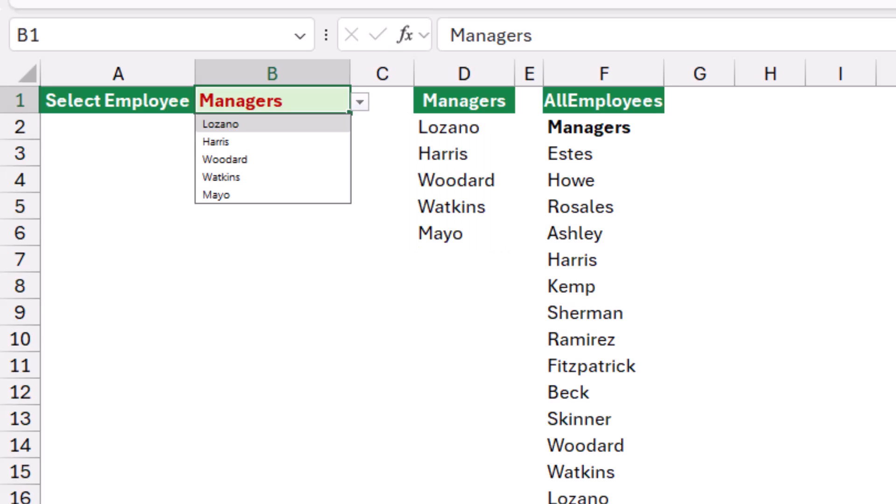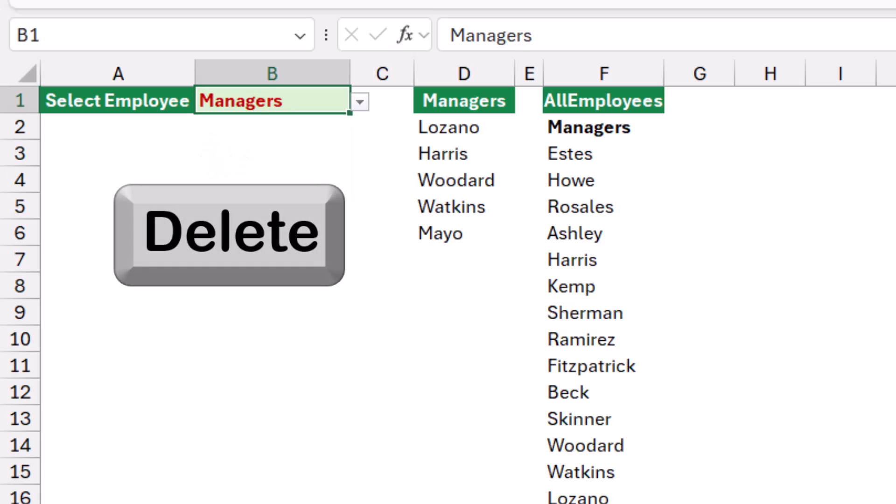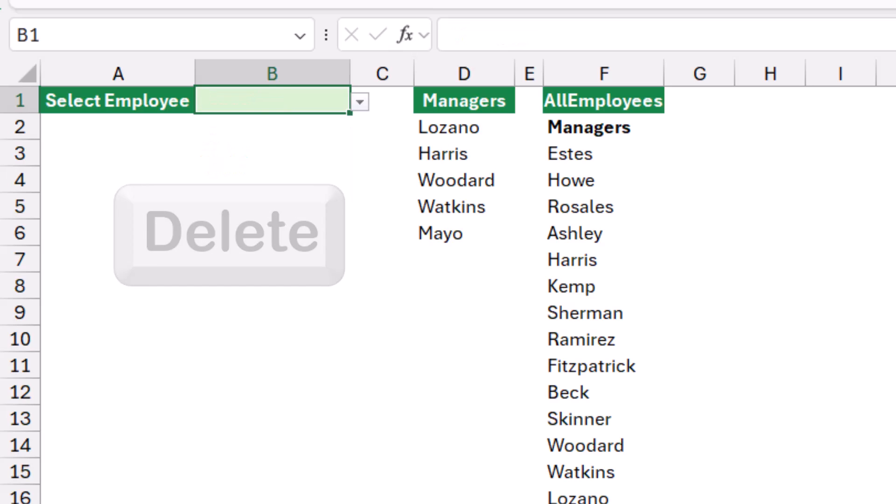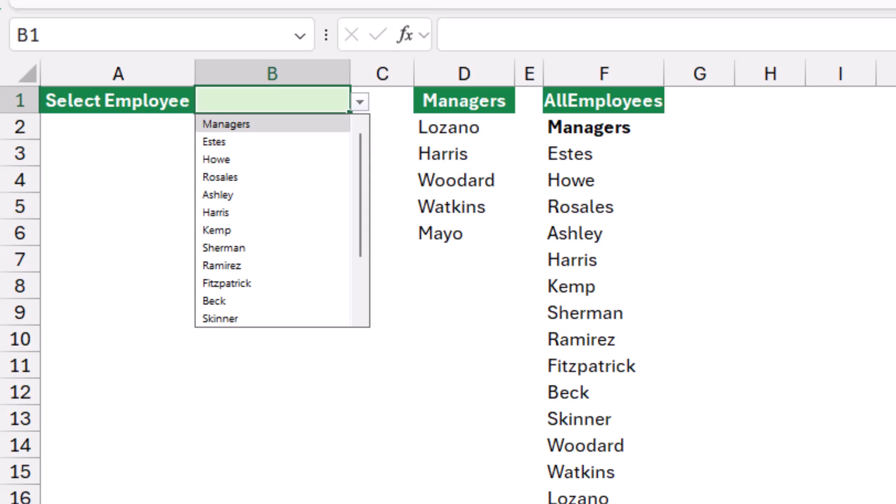At any time you want to switch back to all employees, all what you need to do is to delete the contents of cell B1 and I'm back to all employees.